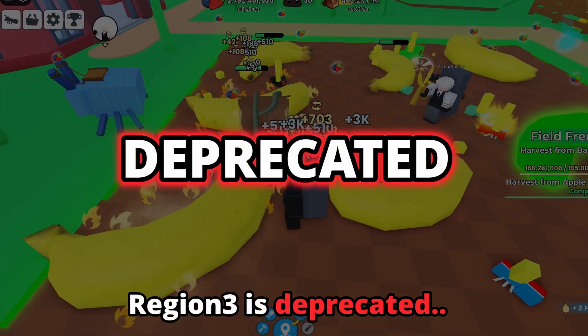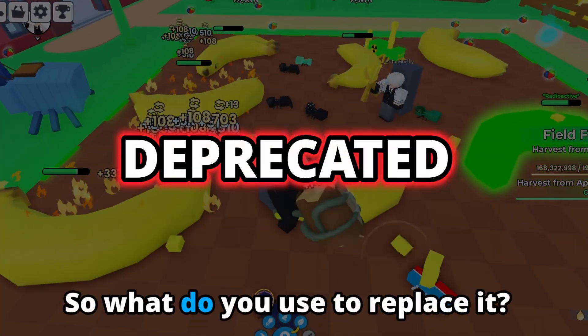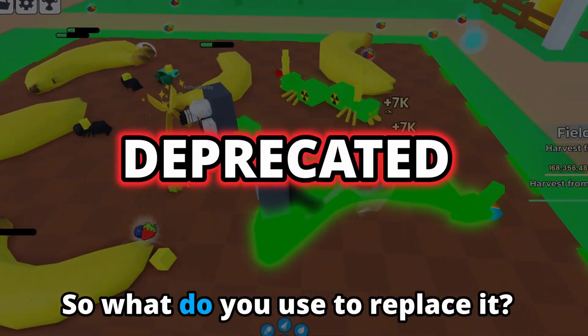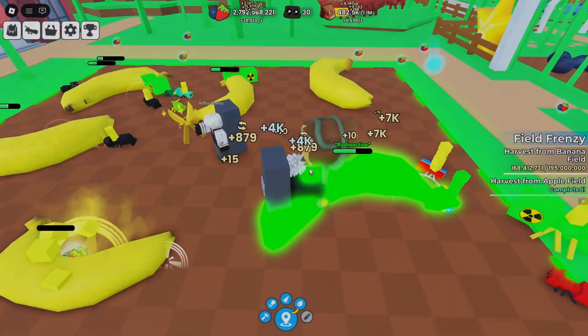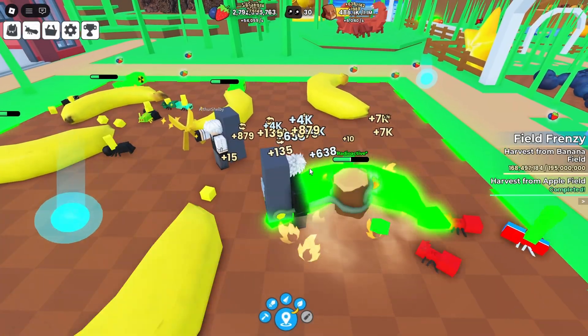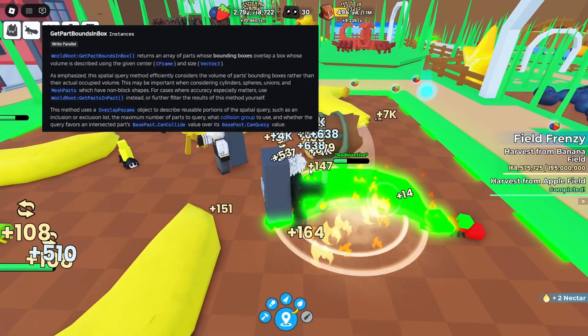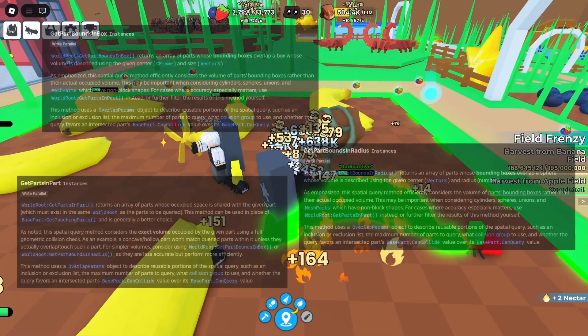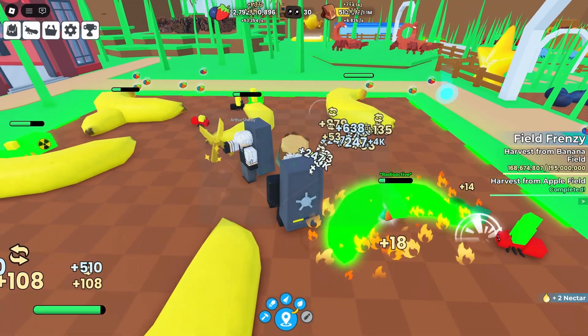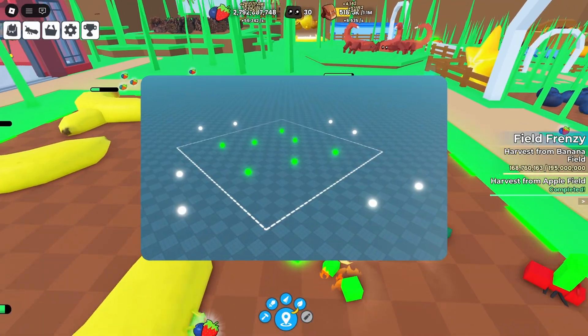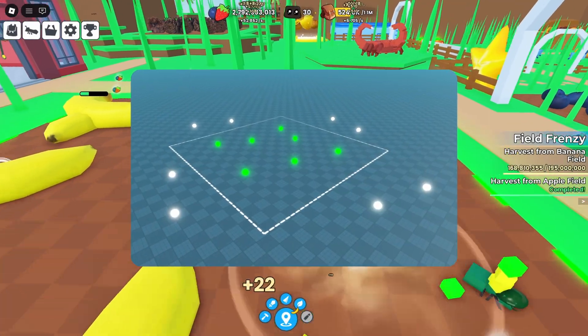Region 3 is deprecated, so what do you use to replace it? Today, I'm going to show you the methods that replace Region 3 and make finding parts in an area so much easier.